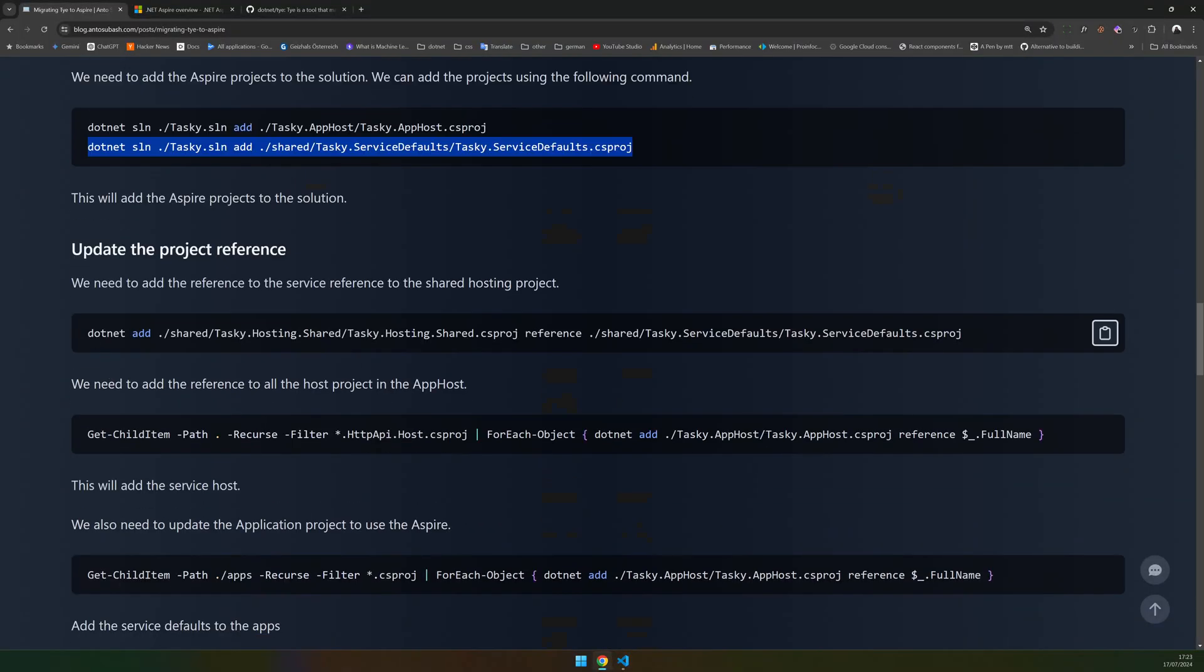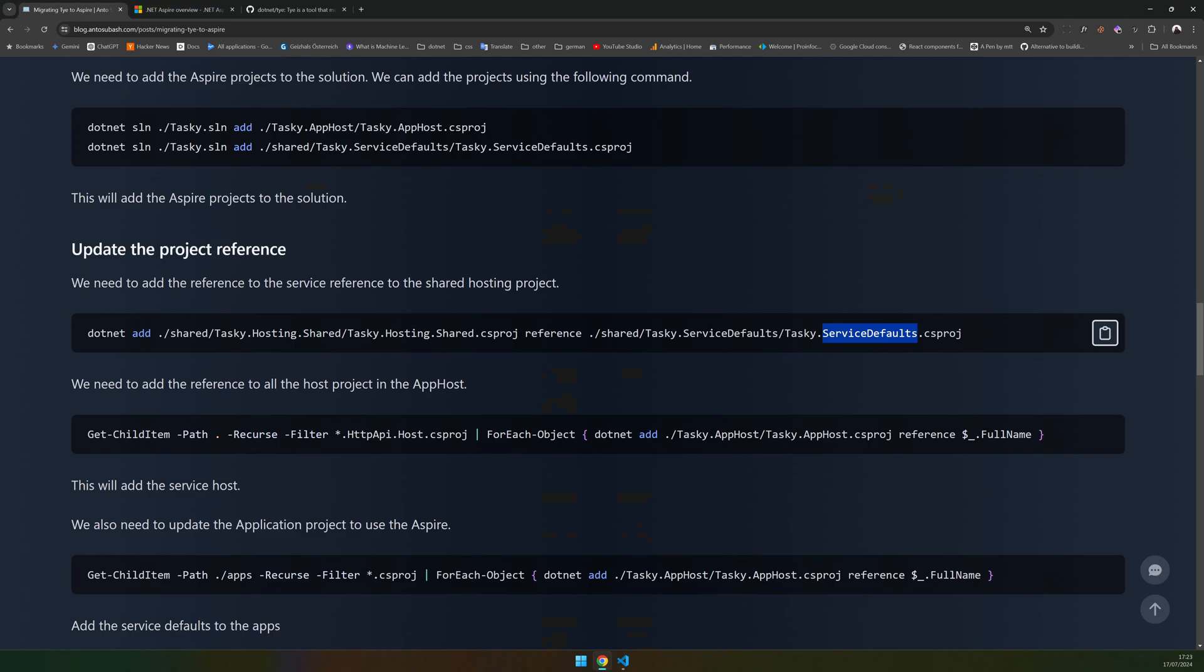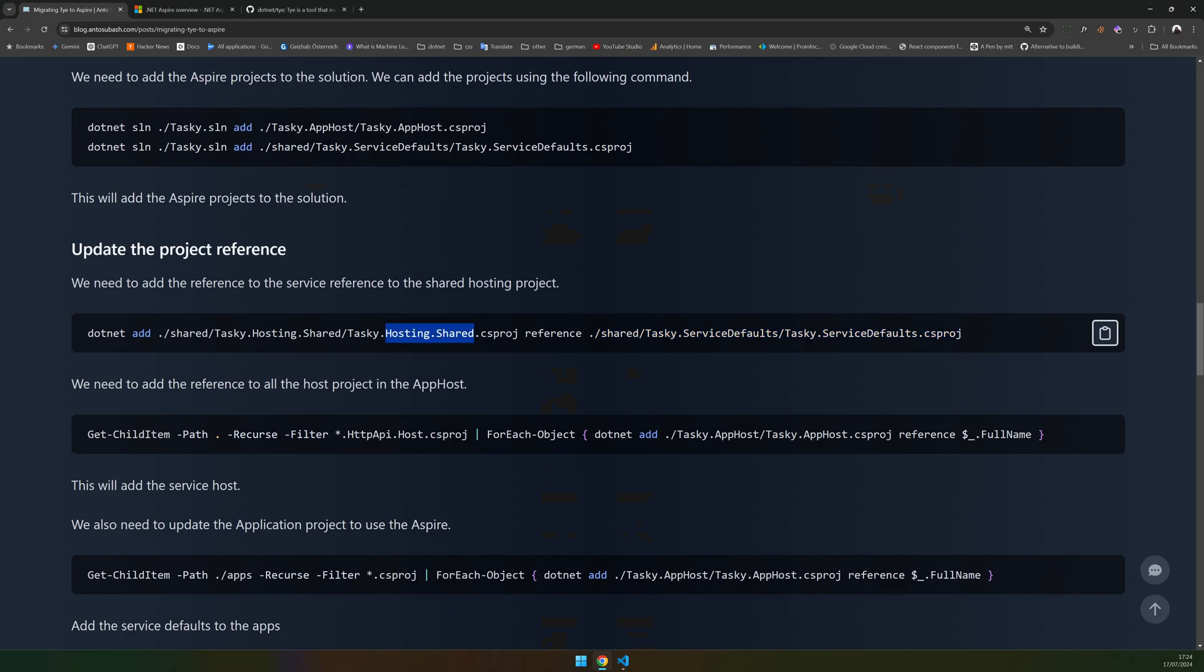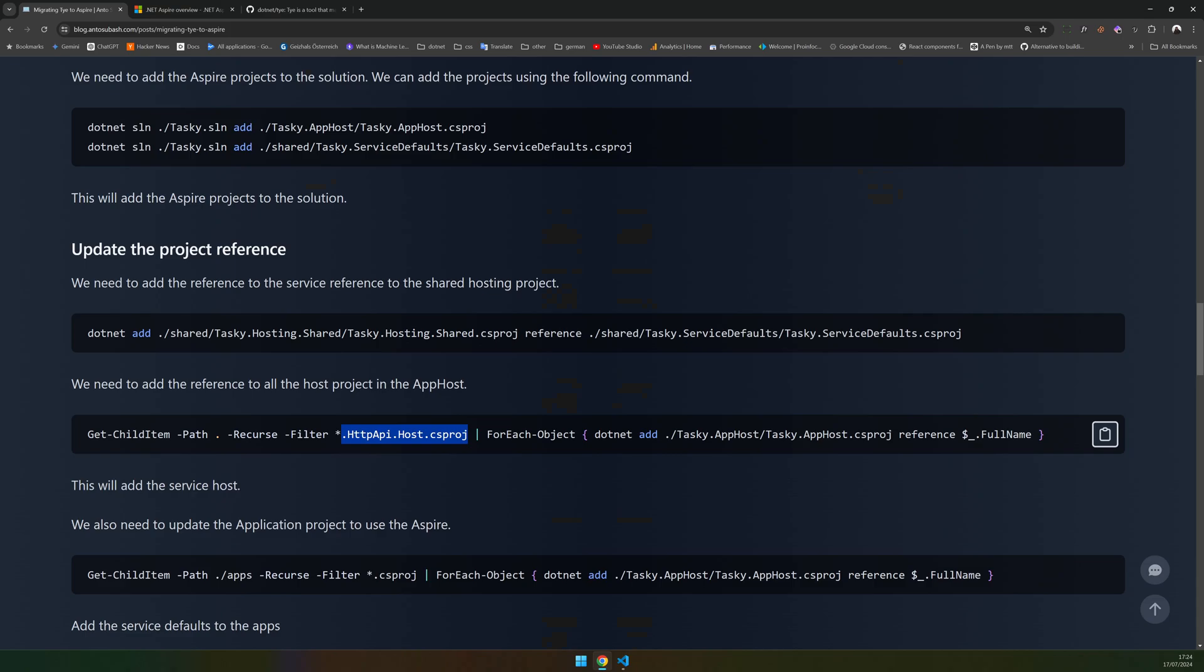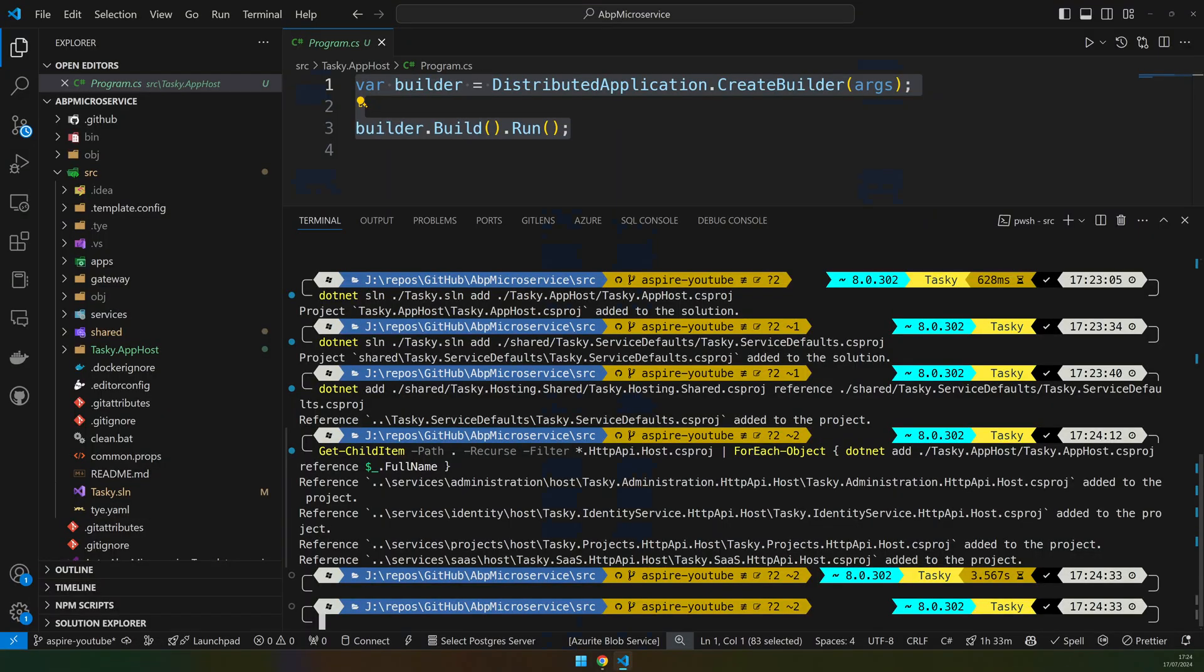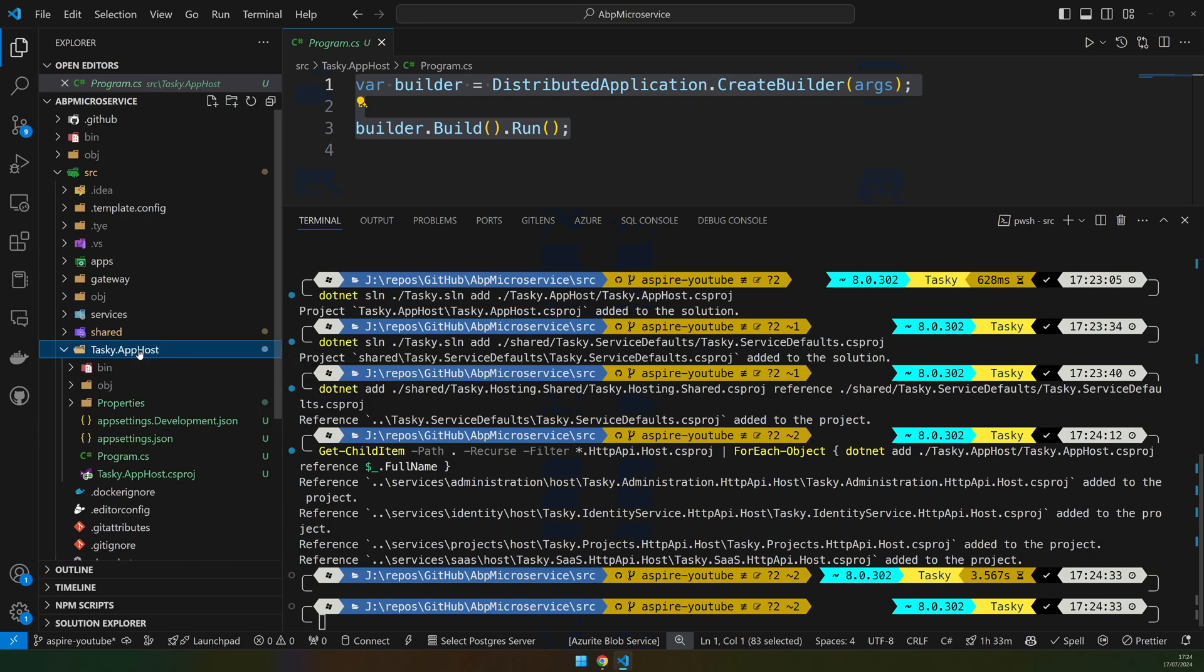The next is to update the hosting.shared with service defaults because the hosting.shared is added to all the microservice hosts, so we don't have to add another service reference to each one. We just add it to hosting.shared and it should just work. And then next we are going to get all the host projects and add them to the app host project. We have referenced administration, identity, project, and SaaS in the app host.